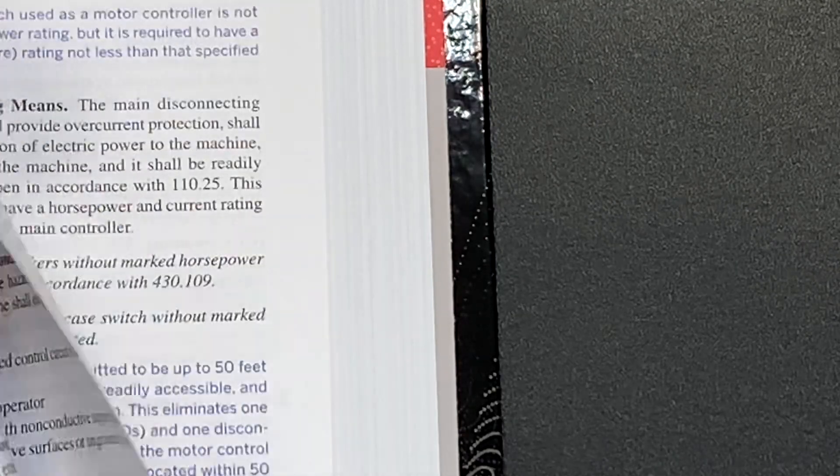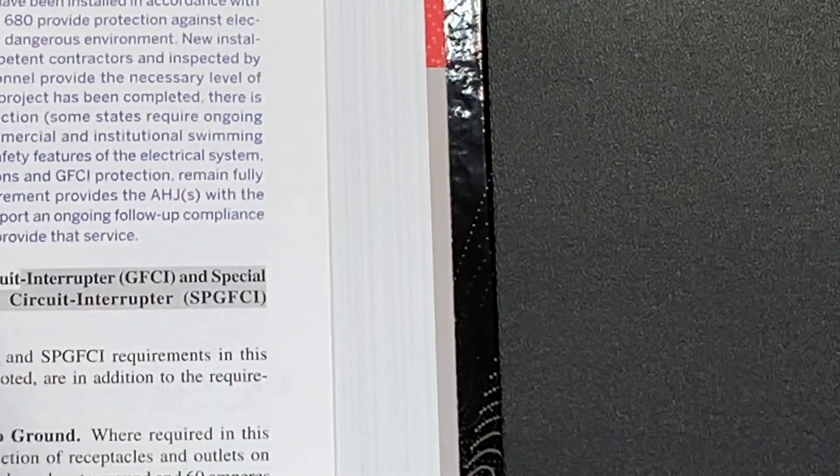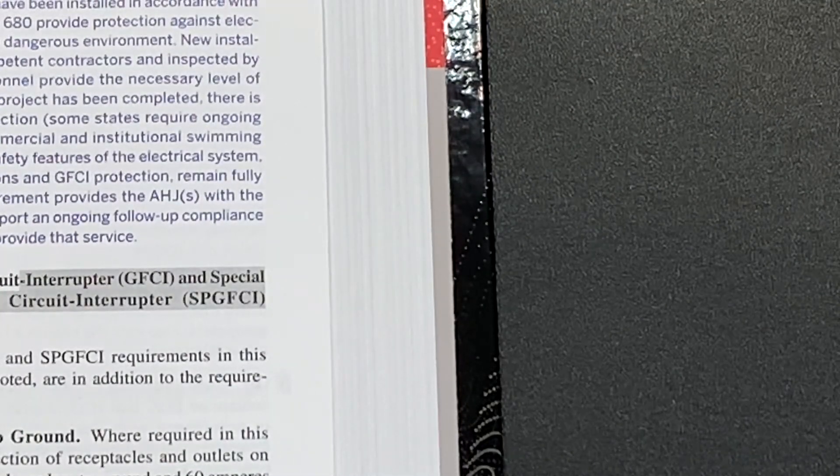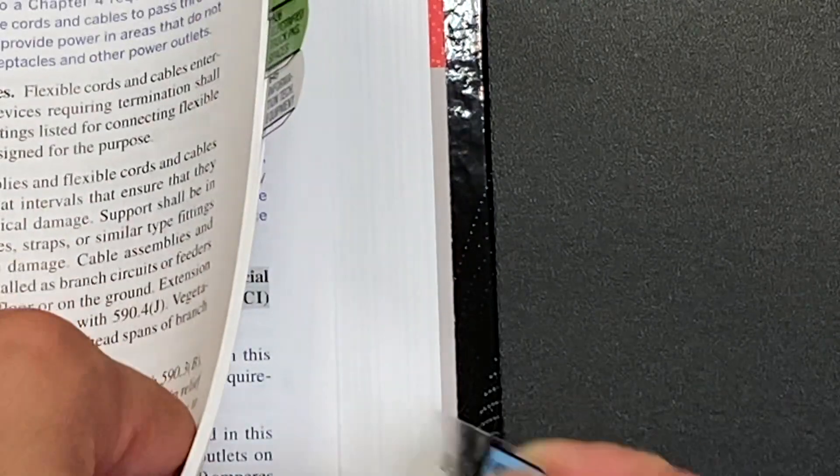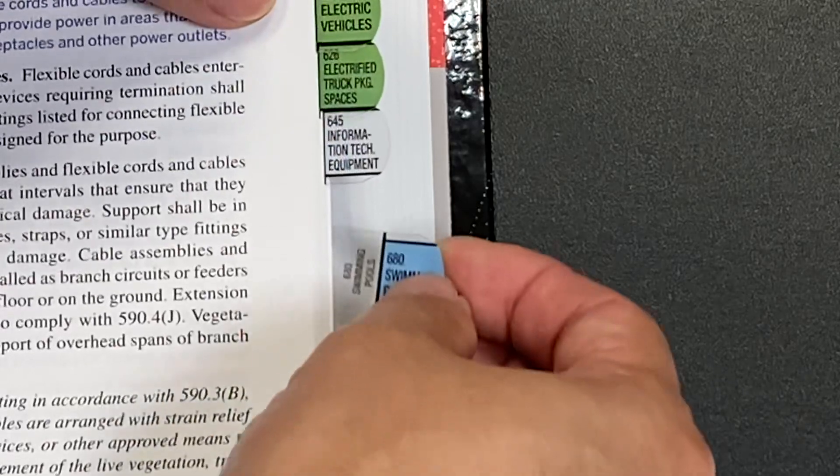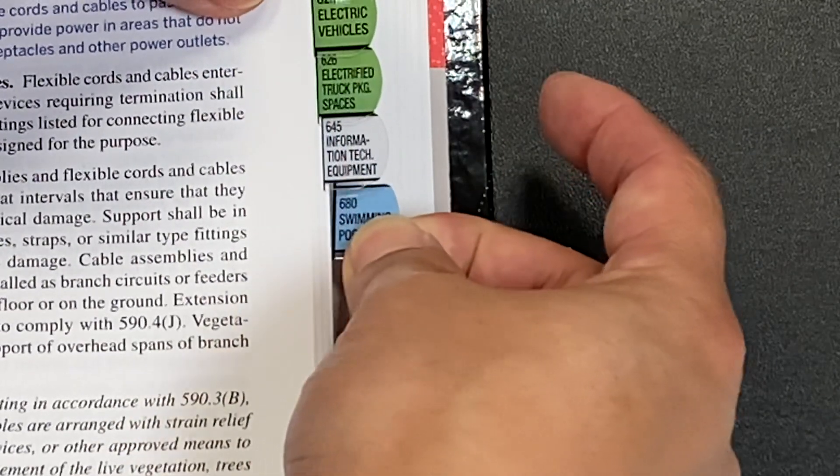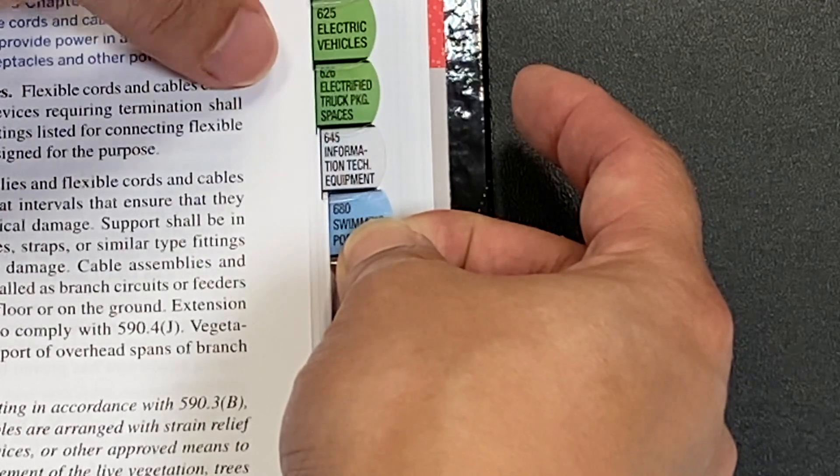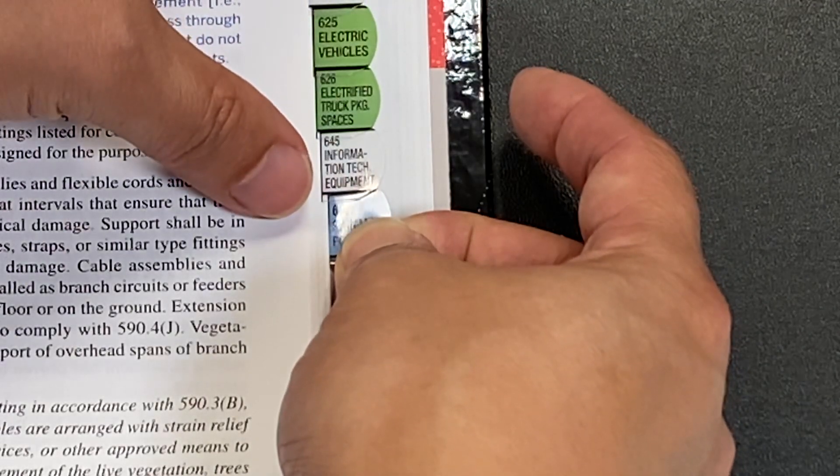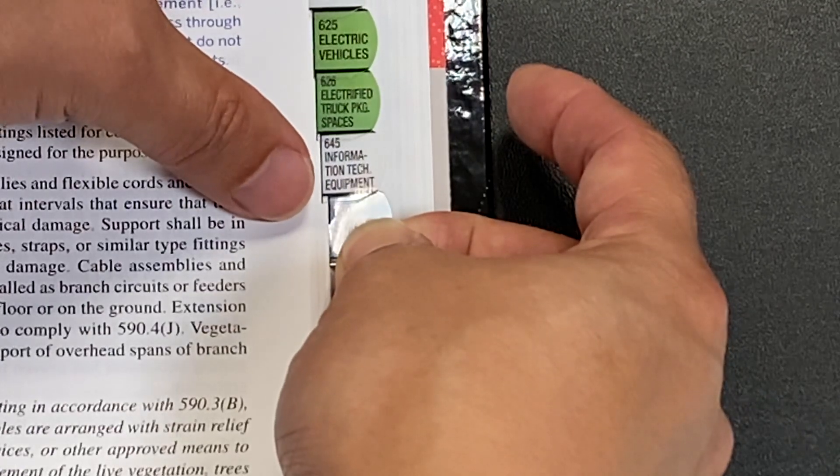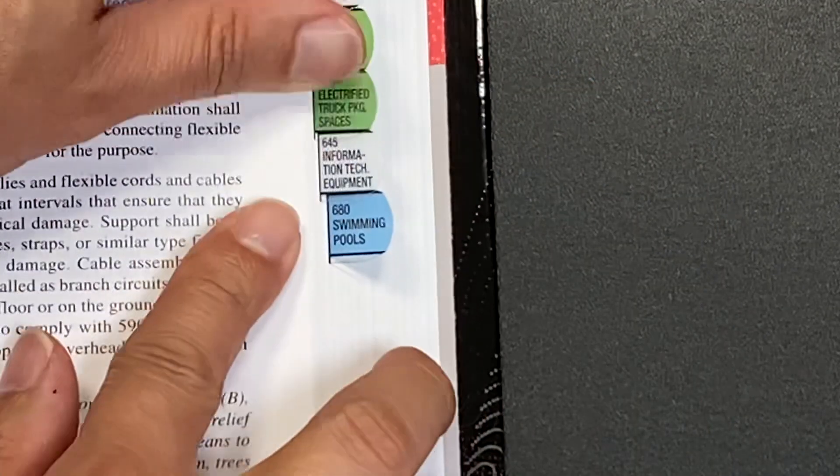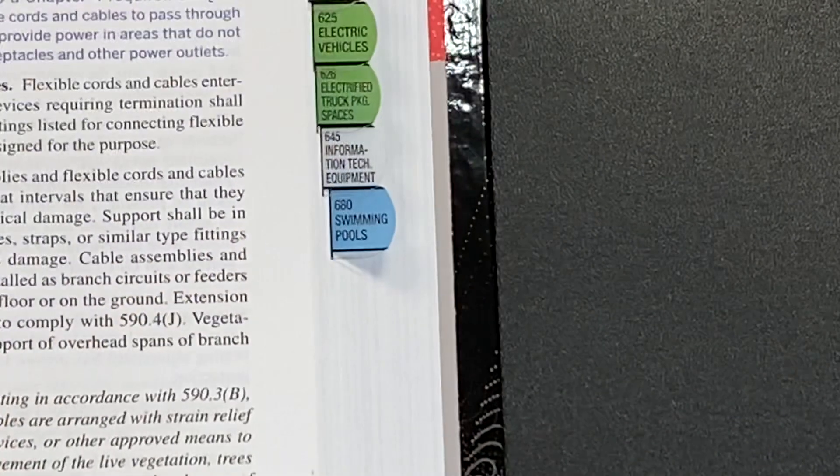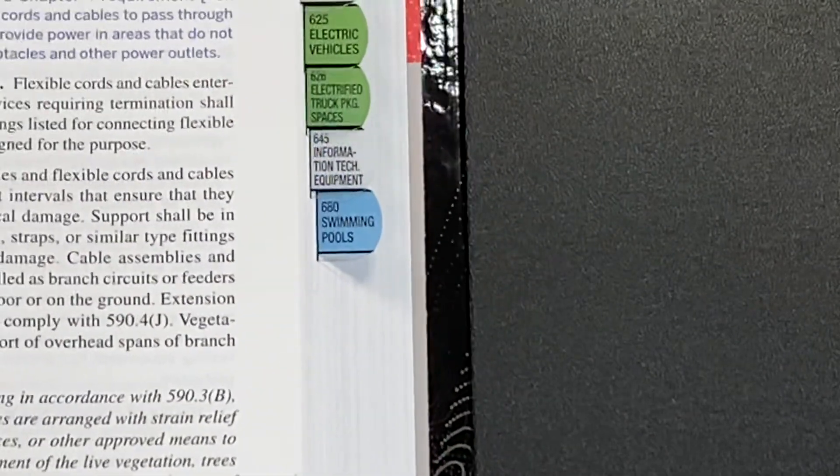Let's find this 680. Here, 680 starts right here in this section. To show you guys how I do this, I take this, kind of line it up right here, and then I press down. There you go, that one's in. 680, that's how I put this next one in.